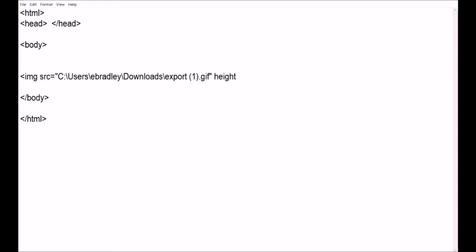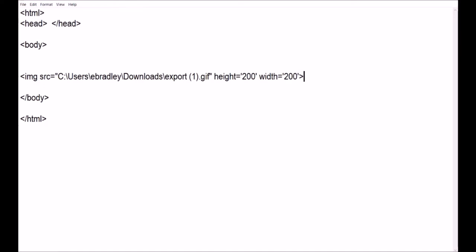I'll right-click or press Ctrl+V to paste — there you can see it is the GIF file. I'm going to give it a height equals 200, using single quotes, and a width equals 200 with single quotes as well. So we've got a width and height of 200 — it's going to be a square. And we close it with that tag.